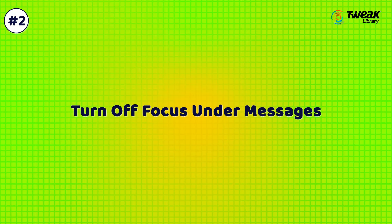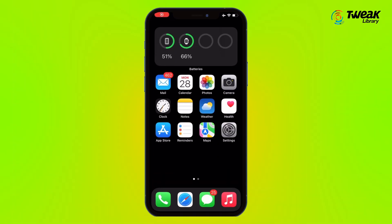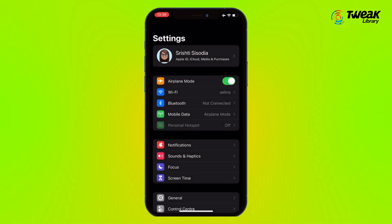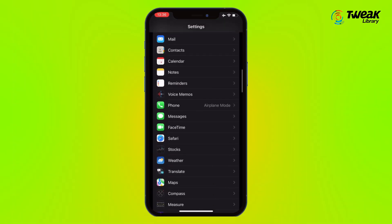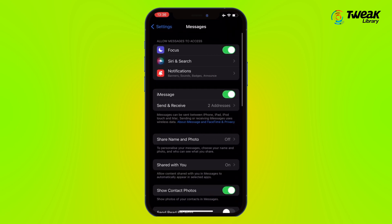Solution 2: Turn off Focus under Messages. Go to Settings, scroll down to find Messages, and tap on it. Now turn the toggle off next to Focus.